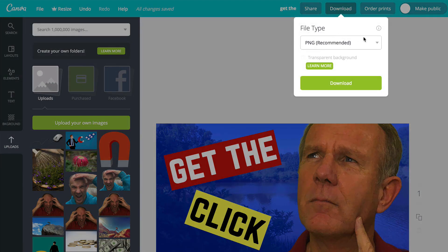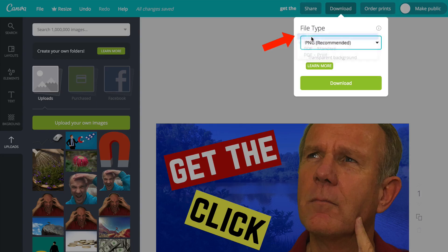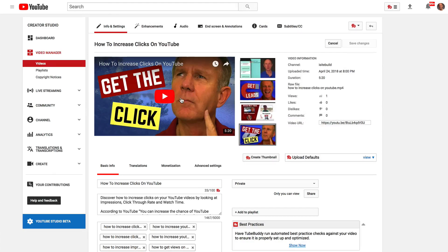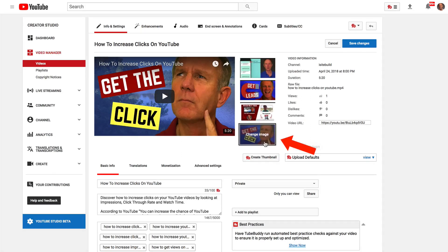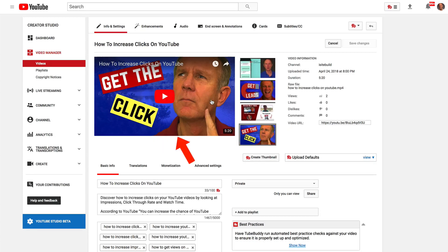After you've completed the design of your custom thumbnail, click download and select PNG or JPEG — I select JPEG — click download, and I just go to my video and change the image. Click change image, it's uploaded a new image, and here I've got my new image. Click save. Here's my customized thumbnail for this video. You can see how it looks when it's really small and when it's larger. And that's how you make a YouTube thumbnail without Photoshop.